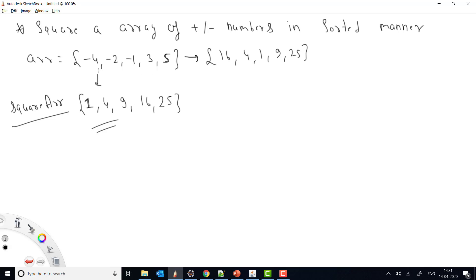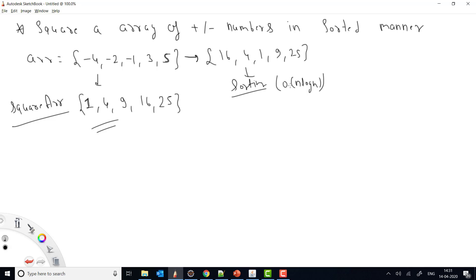One approach is to square each number first and then apply sorting, or sort the array first and then square each number. Both cases are equivalent. However, sorting takes O(n log n) time complexity, so we want to see if we can improve on that.